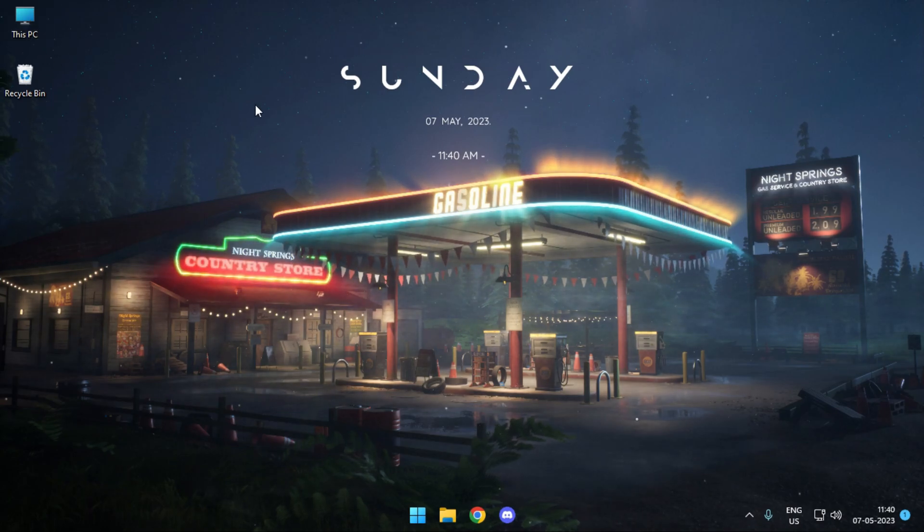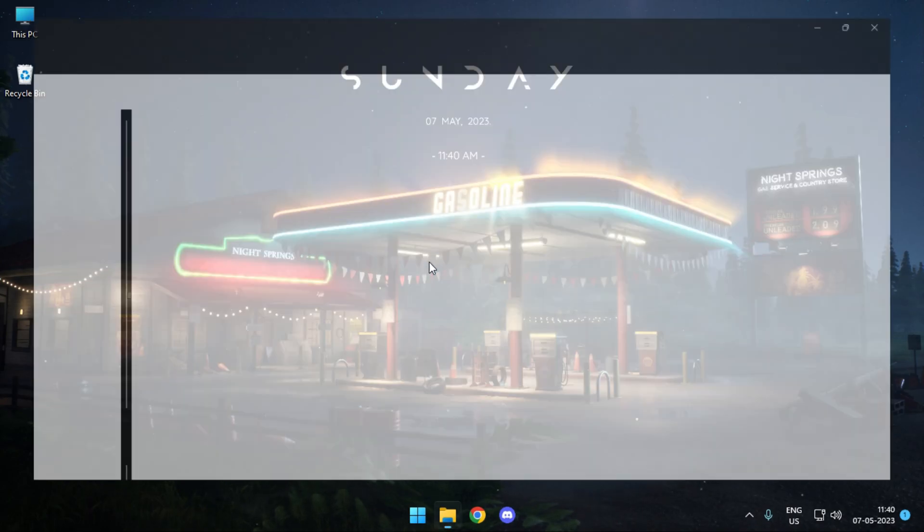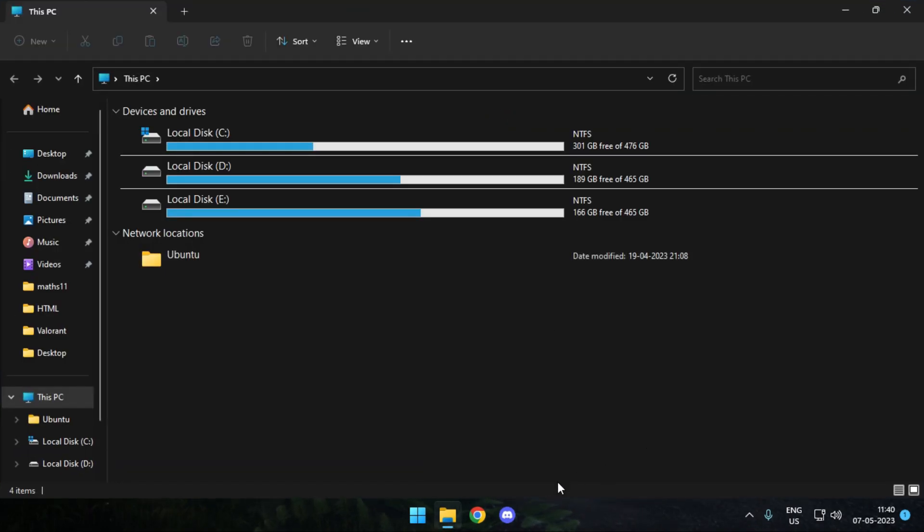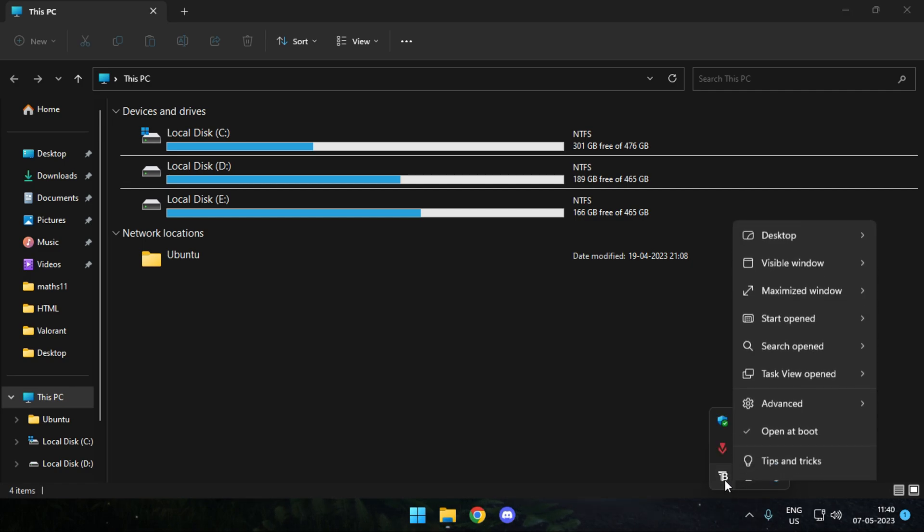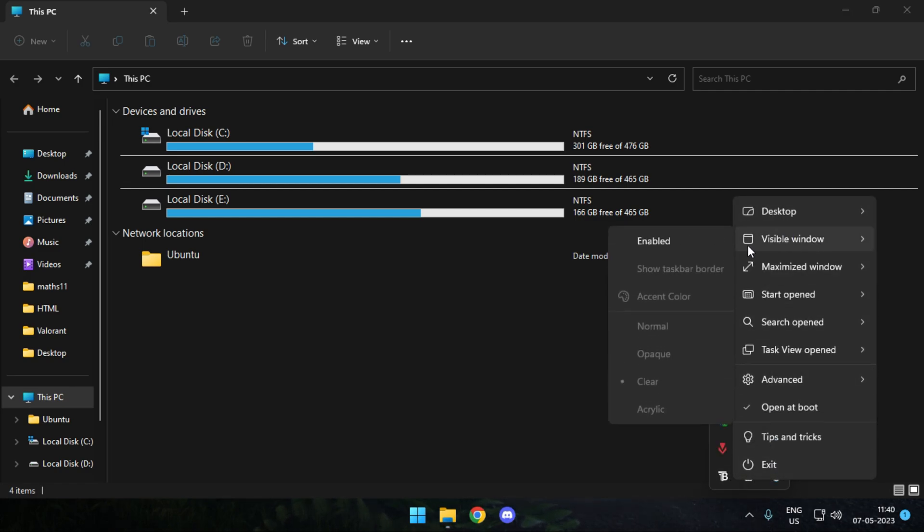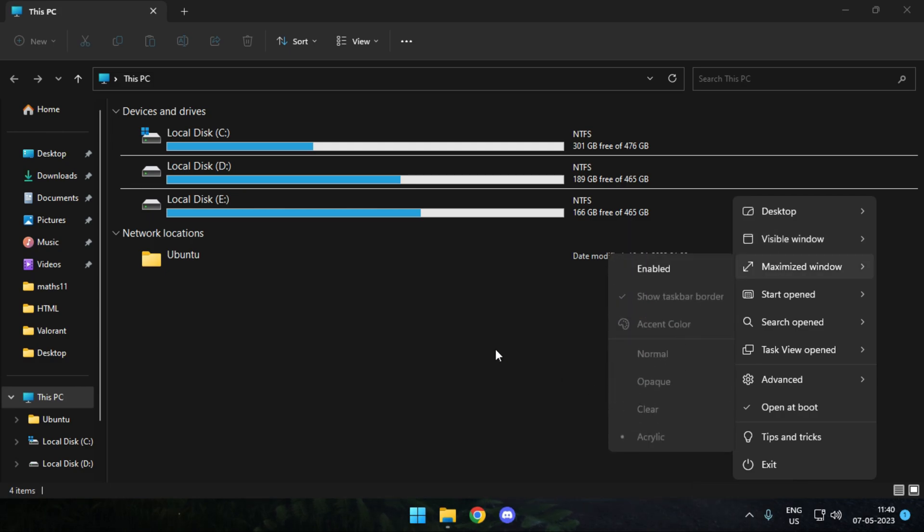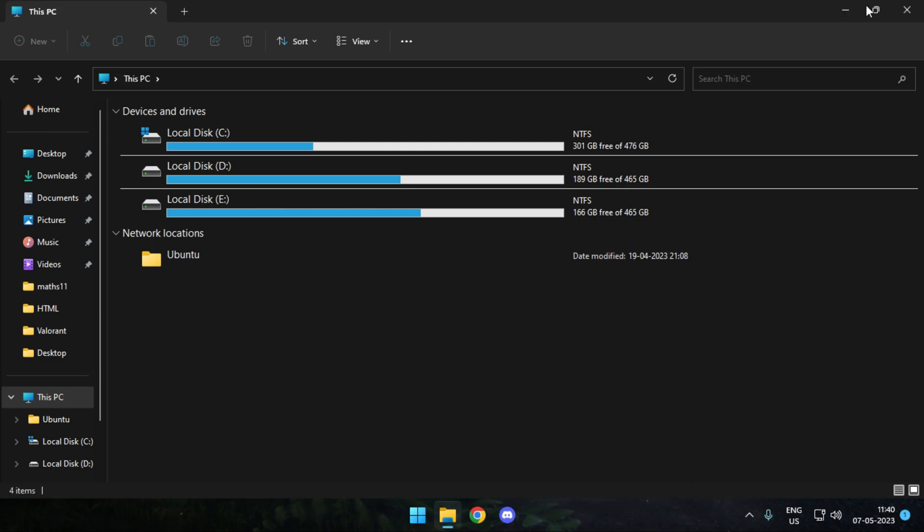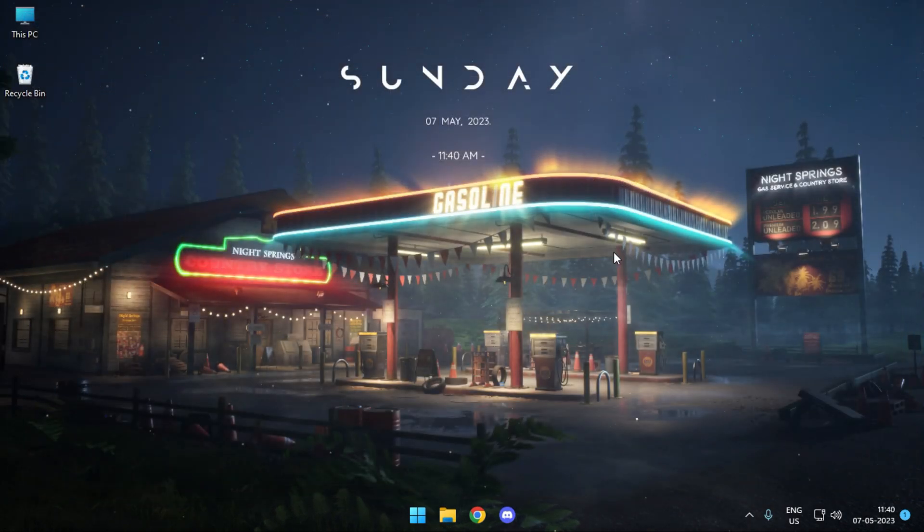Even after I open up any of the windows the taskbar still stays transparent. You can adjust the settings simply by right-clicking on the TV icon and then for the visible window, maximized window, you can just adjust it for all the things individually.